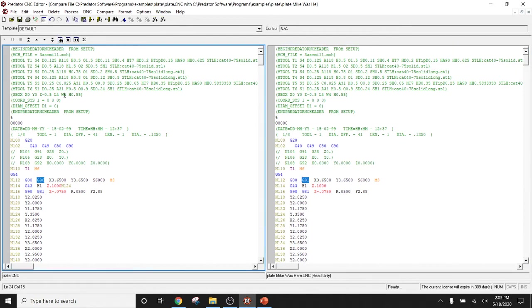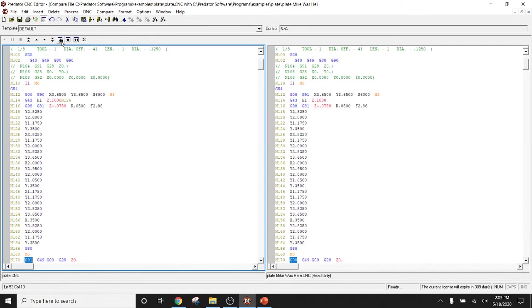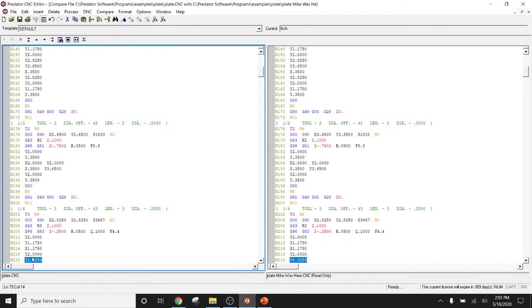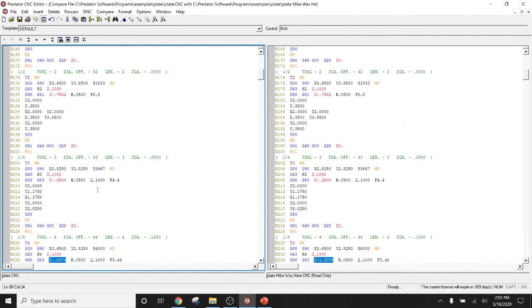In this case, we see that there's a G90 and then a G91. The program on my right being my master, the program on my left being the one that I just created. We'll go ahead and click down to select for more, find more differences. Same thing. We have the G91 and the G90. Again, now we have some Y moves, and now we have some Z moves.